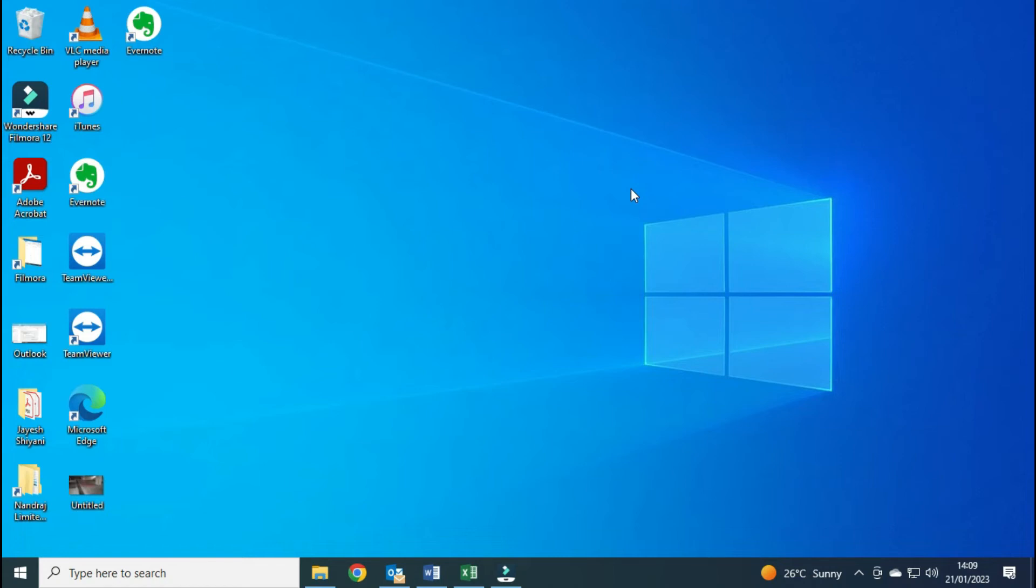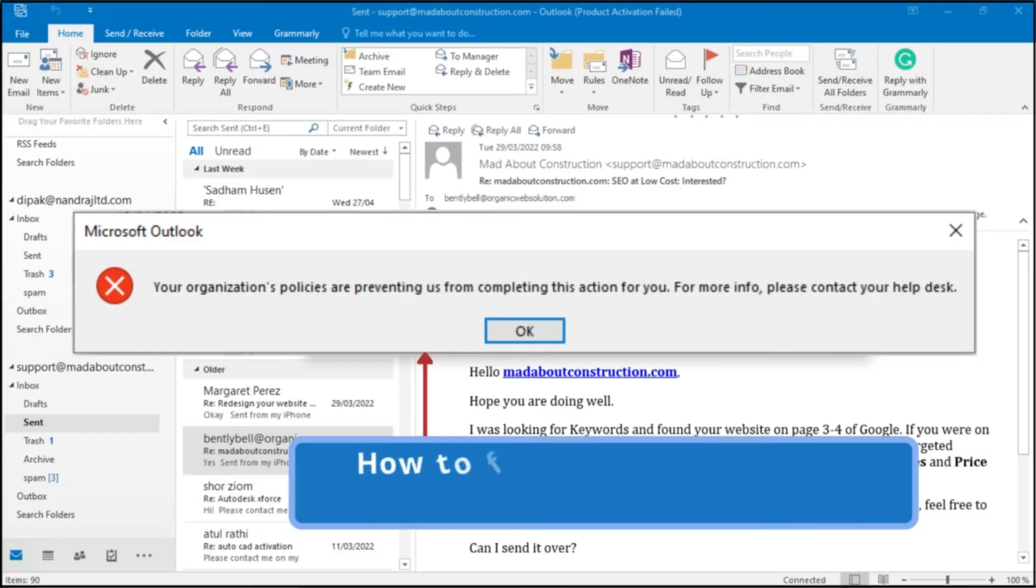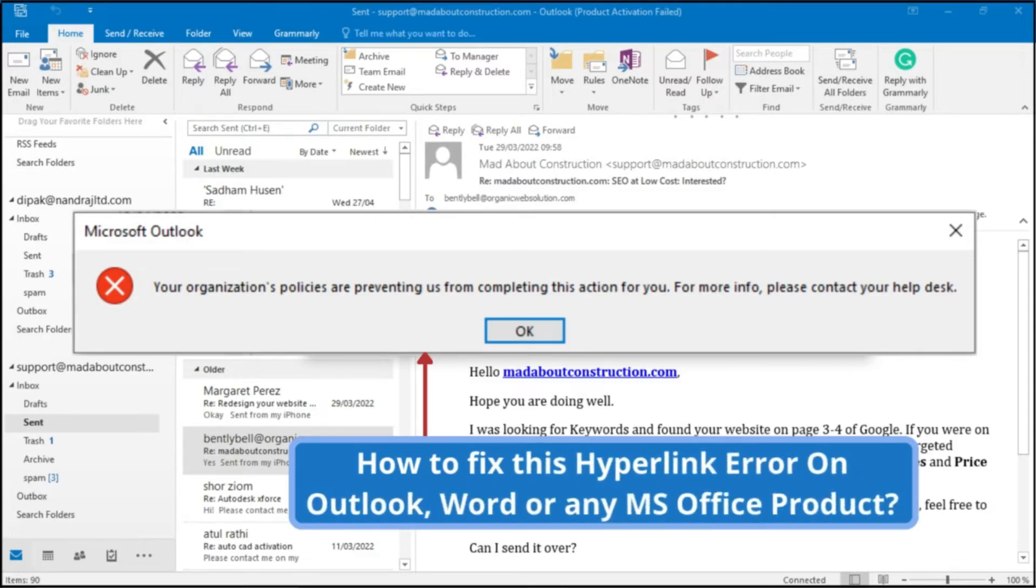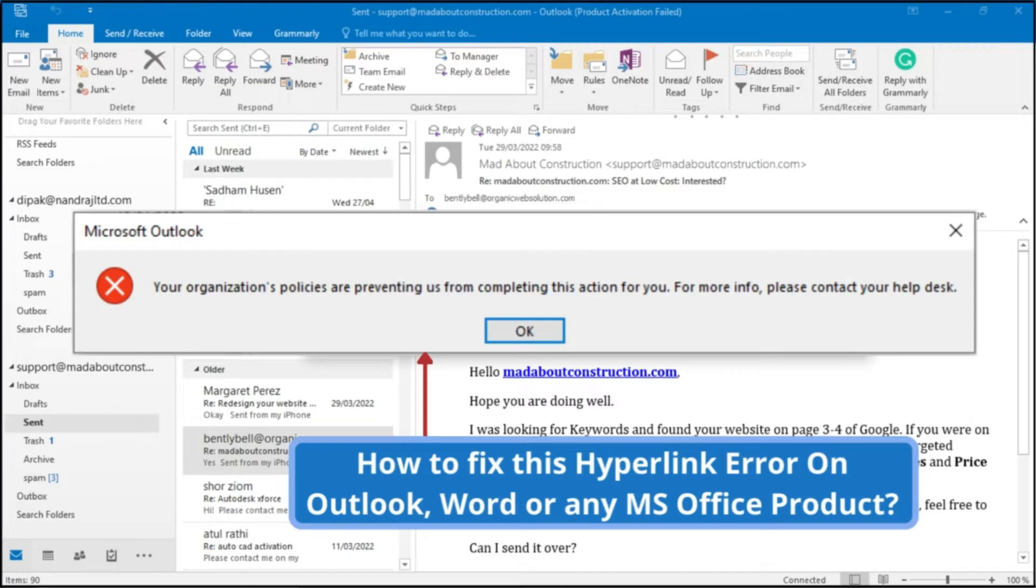Hello friends, my name is Deepakur Roshan and welcome to my channel. Are you facing an error with the message: 'Your organization's policies are preventing us from completing this action for you. For more info, please contact your helpdesk'?